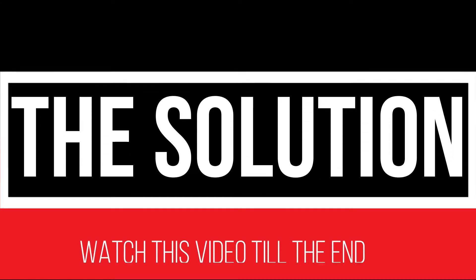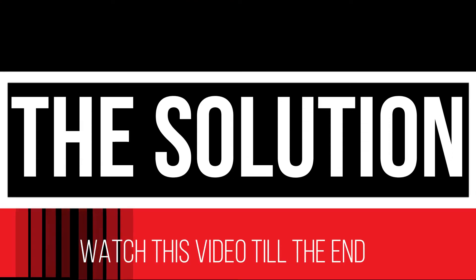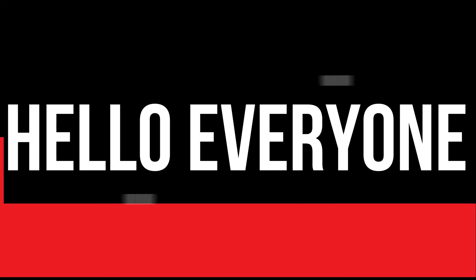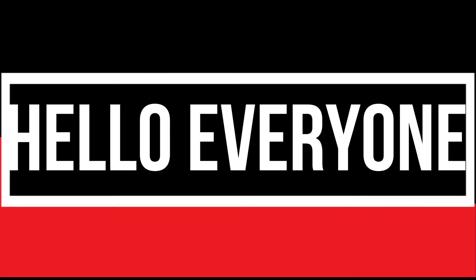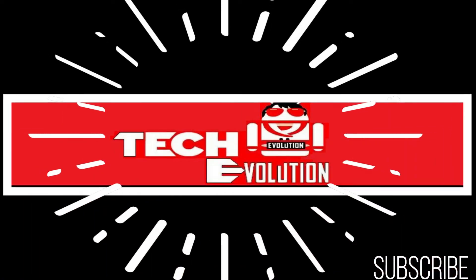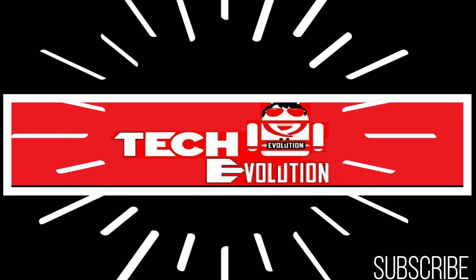It's a very common issue and all you need to do is watch this video till the end. Hello everyone, welcome to Tech Evolution. In this very short video, I'll be fixing this problem within 3 minutes.